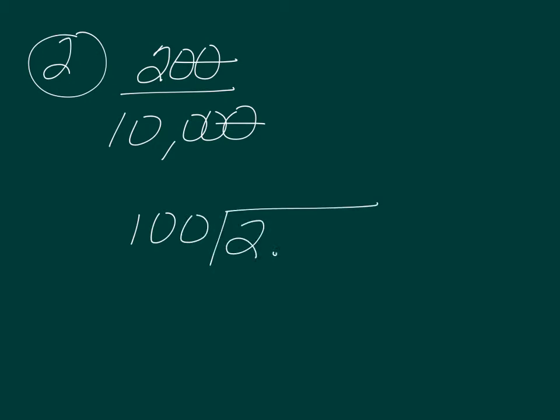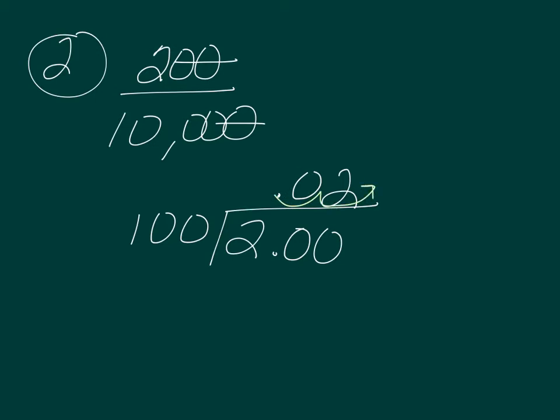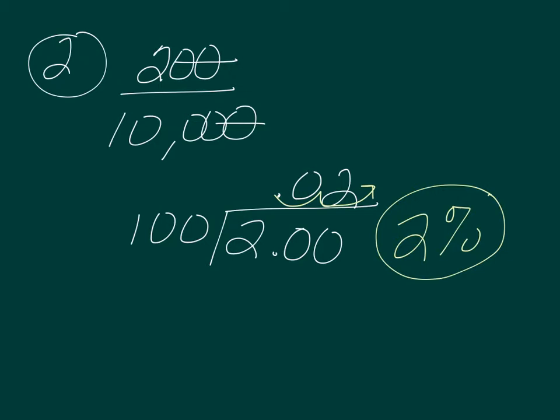And so we have 100 going into 2. Here's our decimal, bring it up. Add a 0. Still doesn't go in. Put another here and here. It goes in twice. Let's move our decimal place over once and twice, and our answer is 2%. This one you have to change into a percentage. The last problem, the rule of 70, comes out as a percentage, but that is an exception. All of the other problems you have to change into a percentage. So the birth rate, the death rate, and the growth rate, you have to change into a percentage.